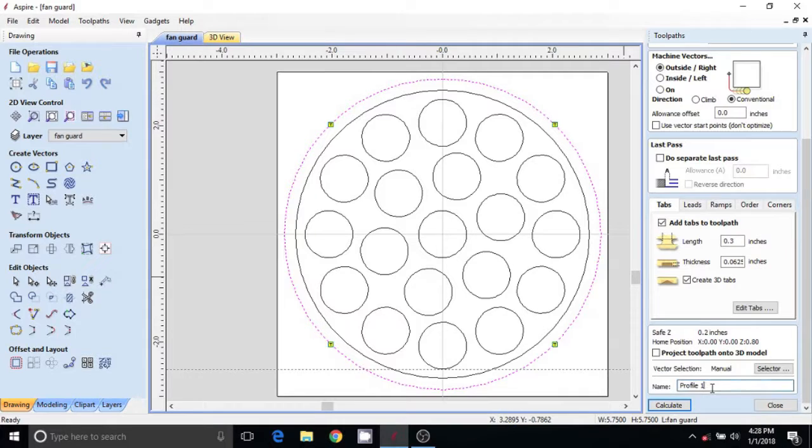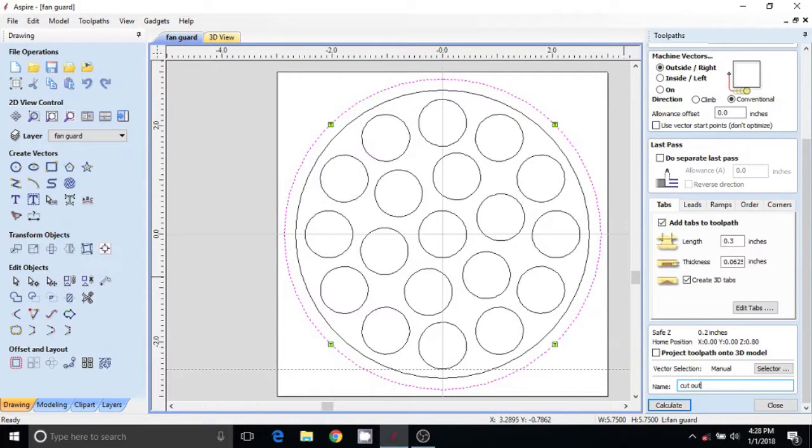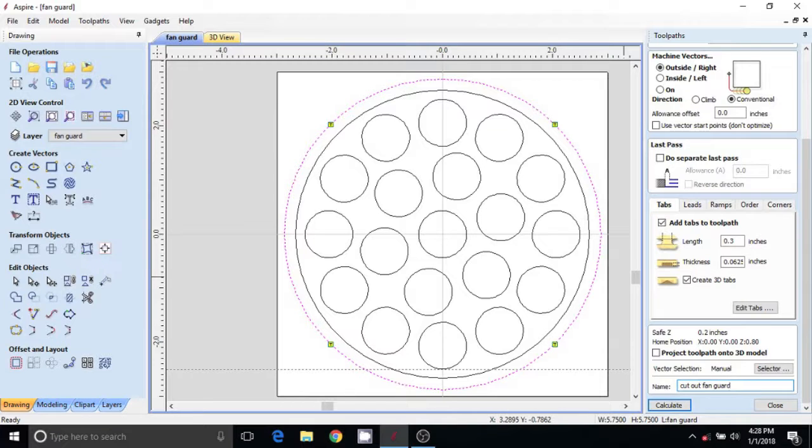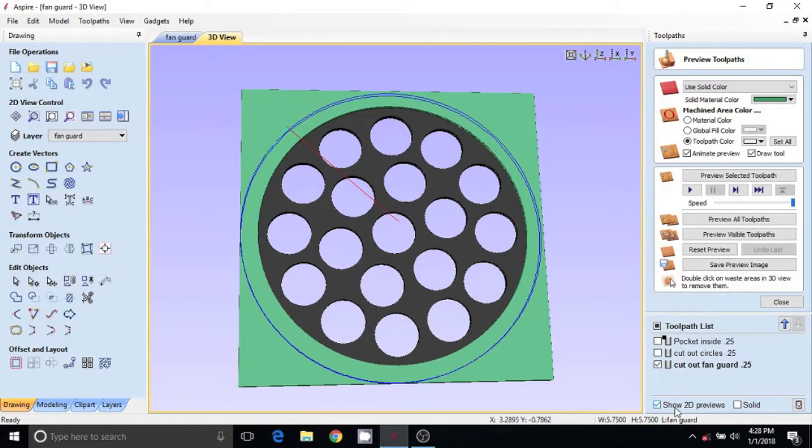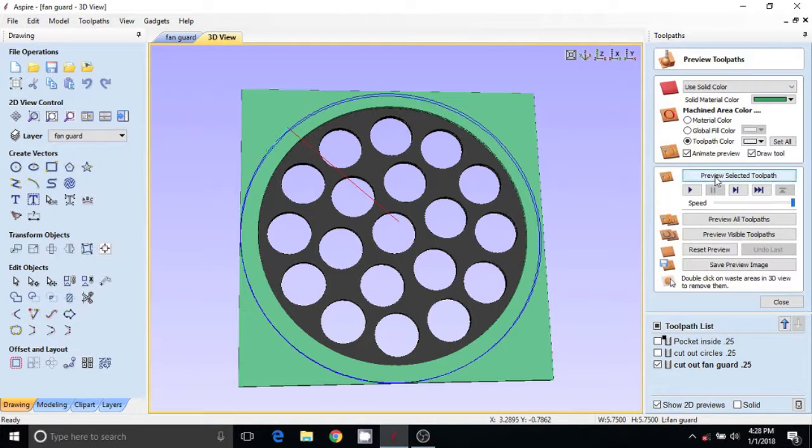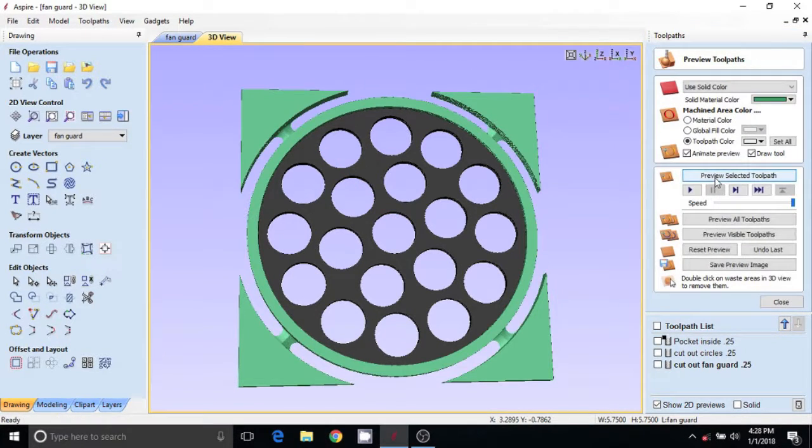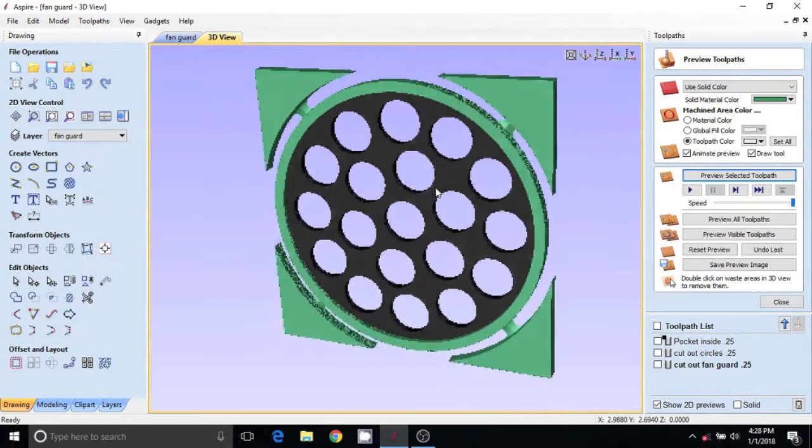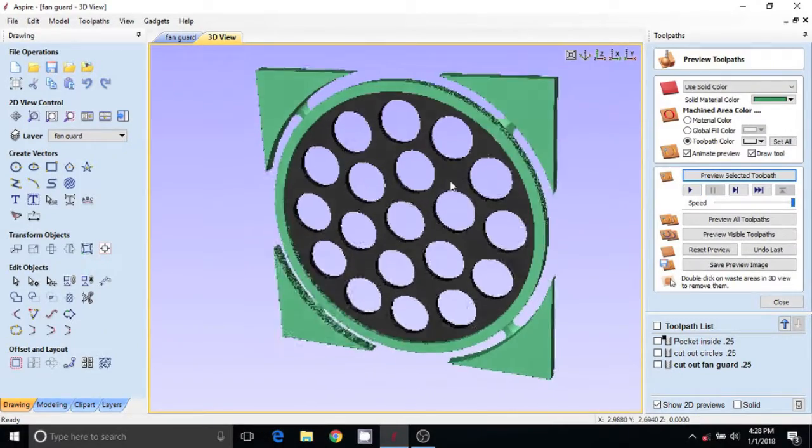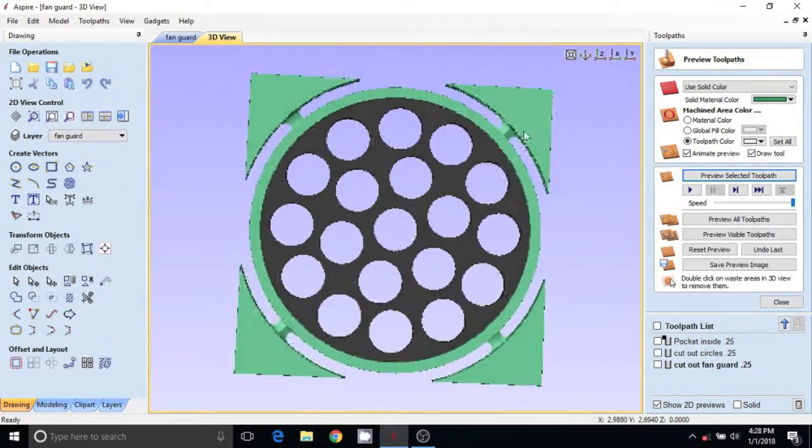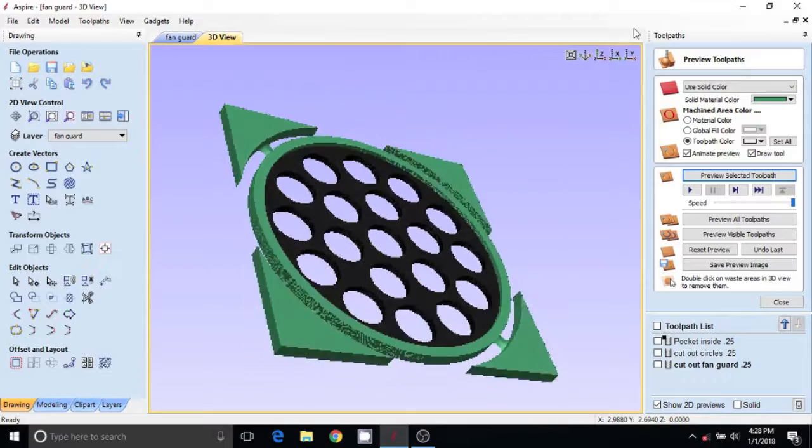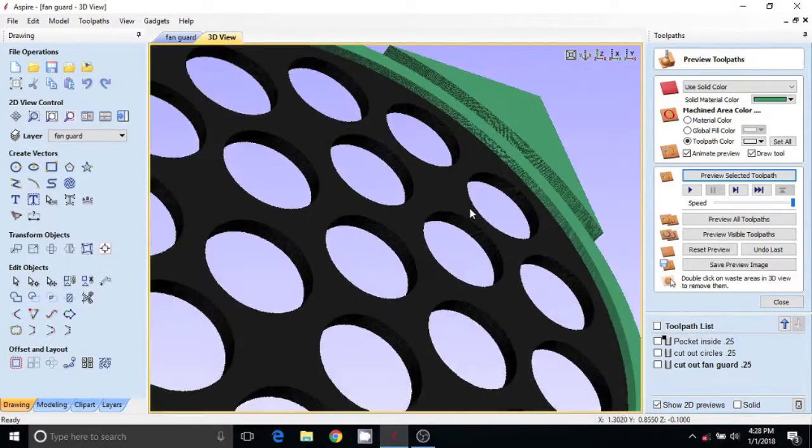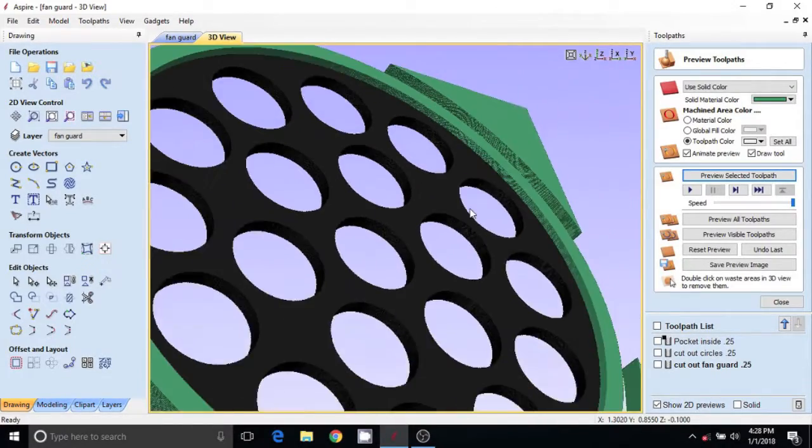We will call this cut out fan guard, 0.25, so we're using the same bit for all three toolpaths. Now let's look at that. There we go, that should work.